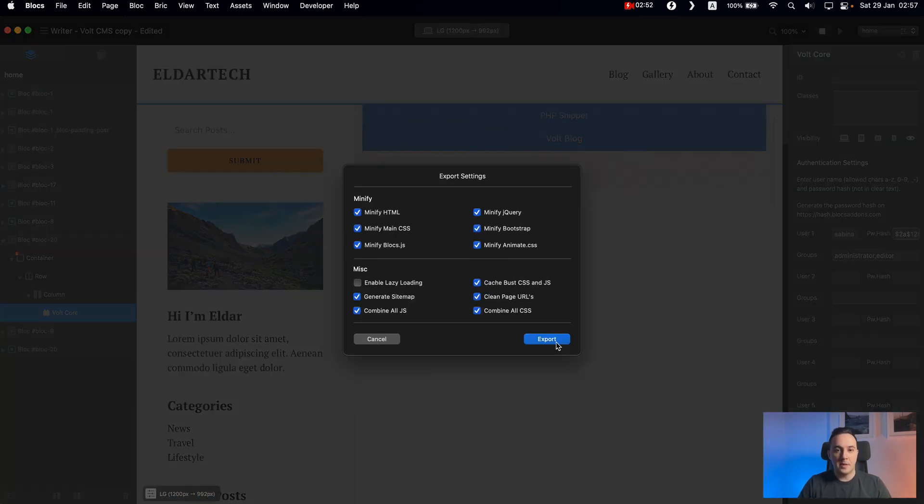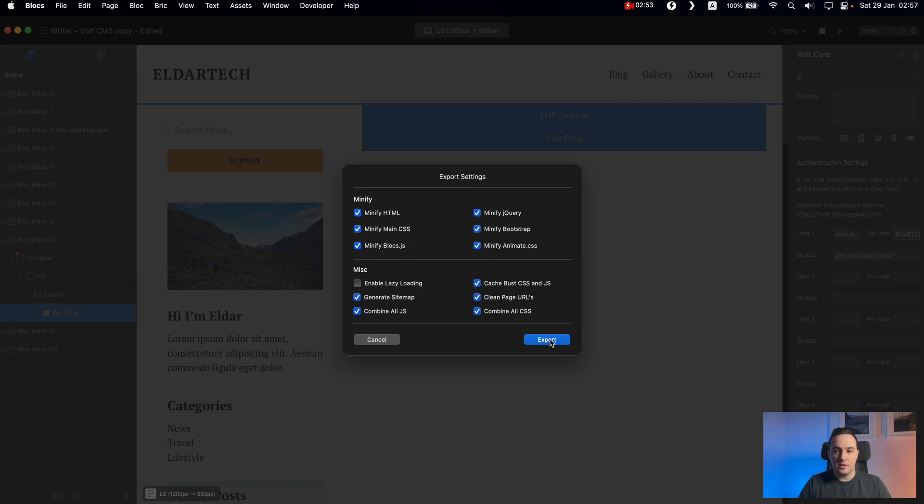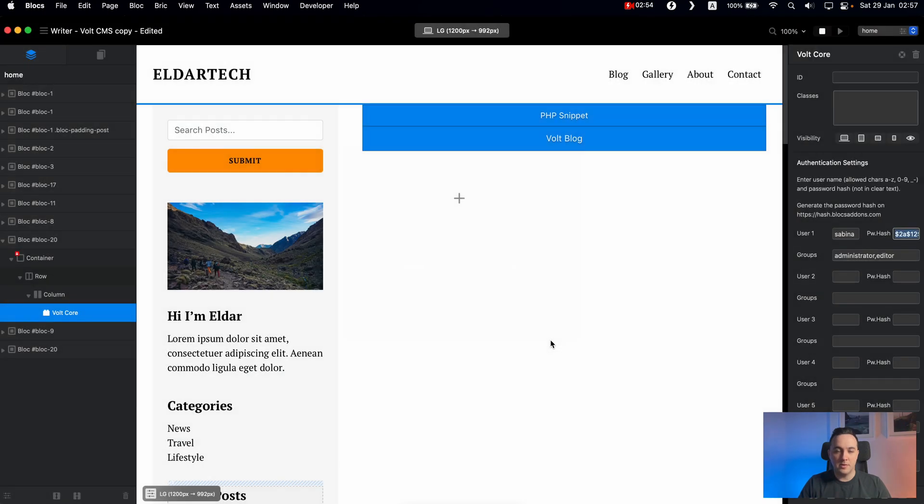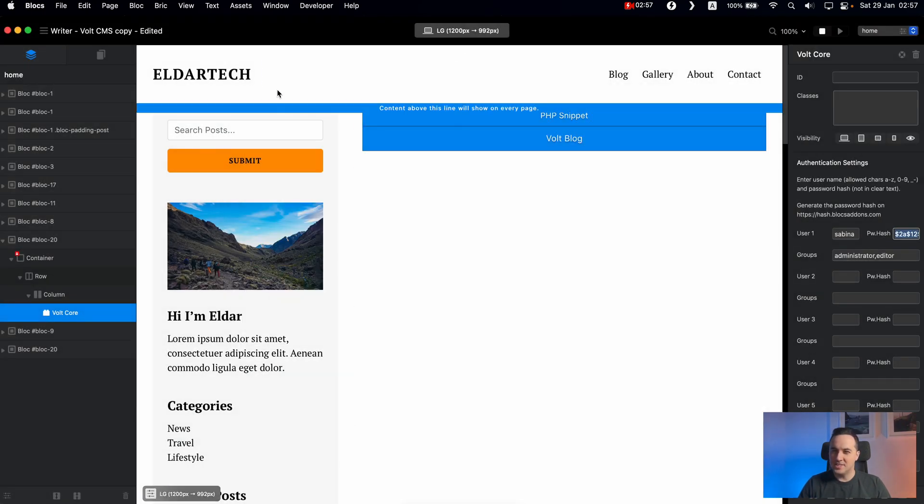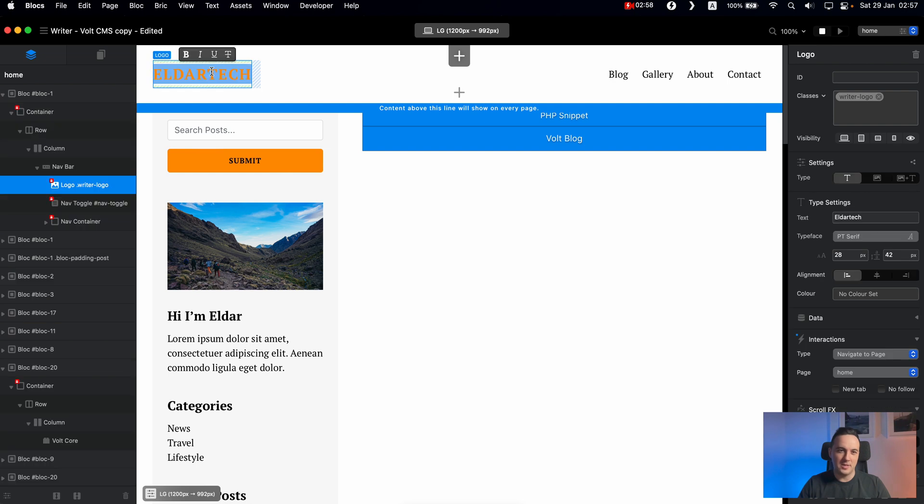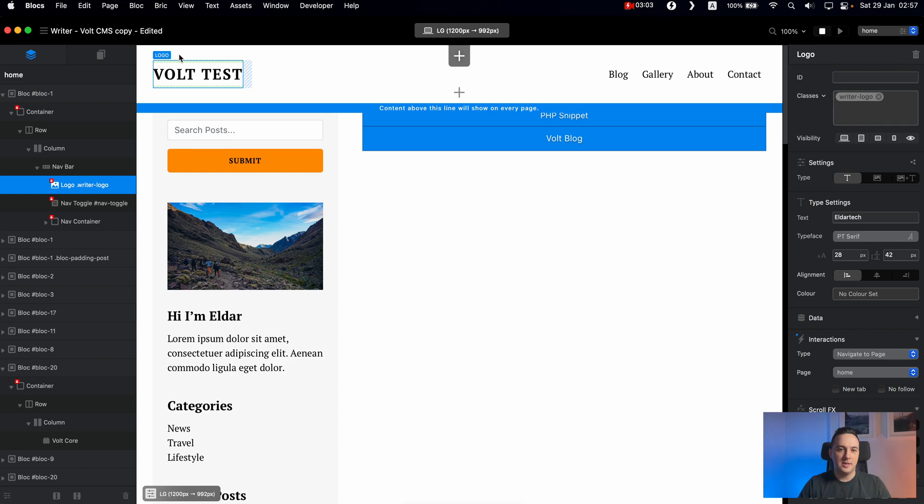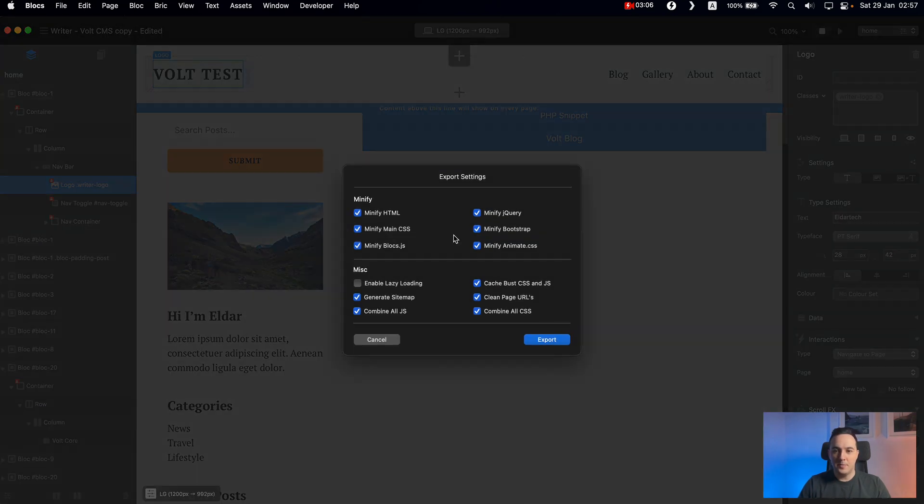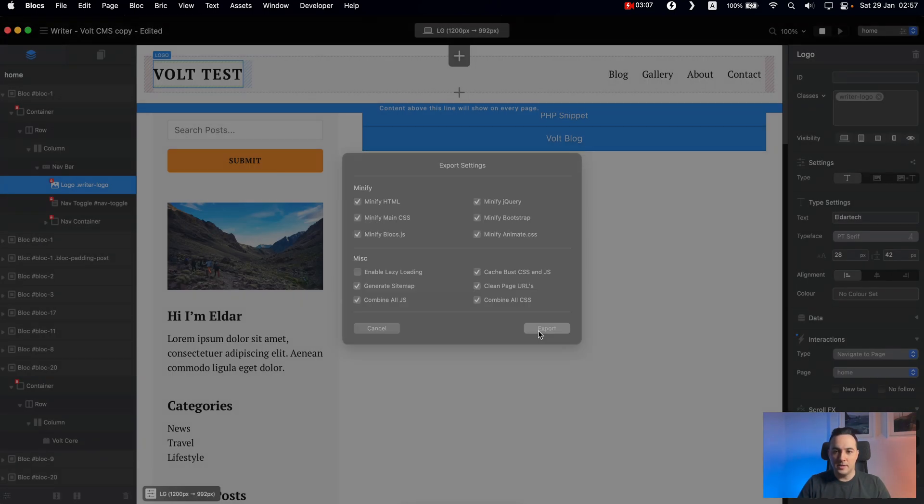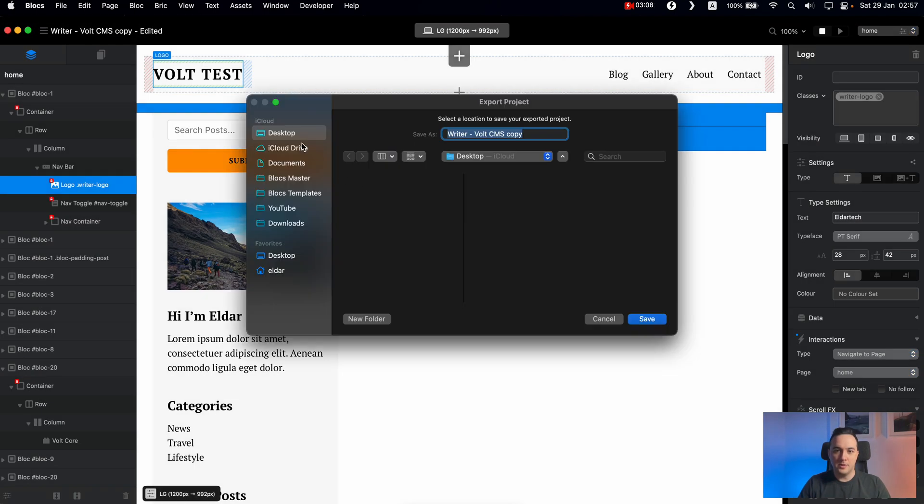Now let's export this. Let's change the name. Why not? Vault test. Let's export this. And I will export it on the desktop.